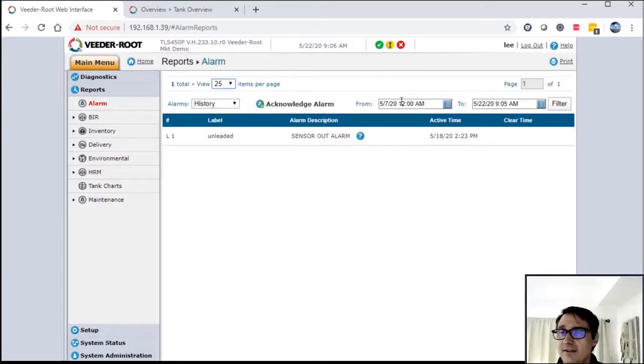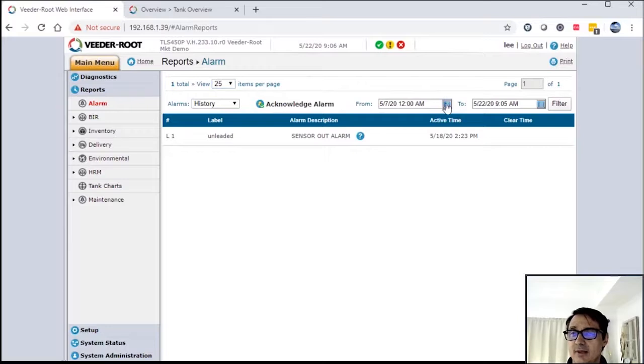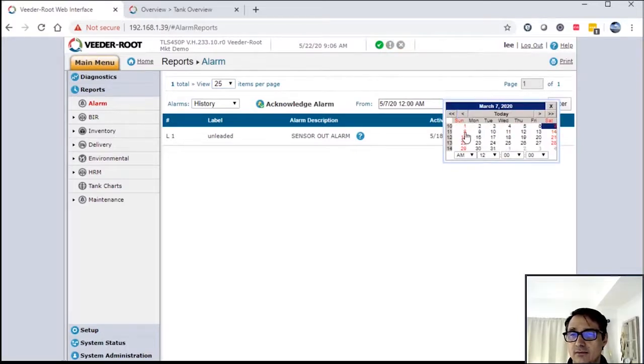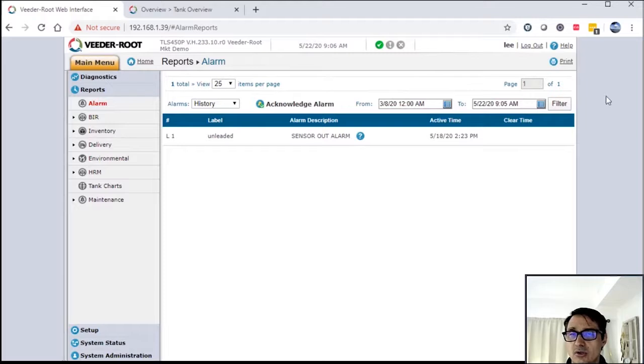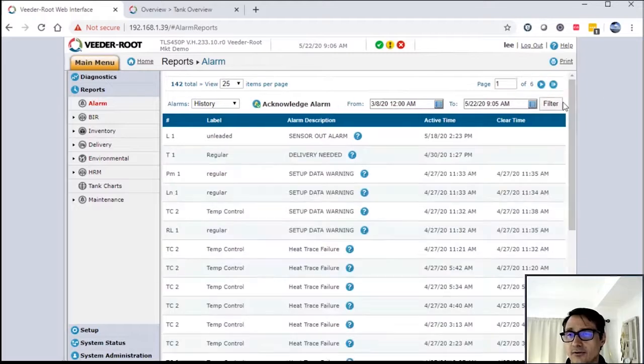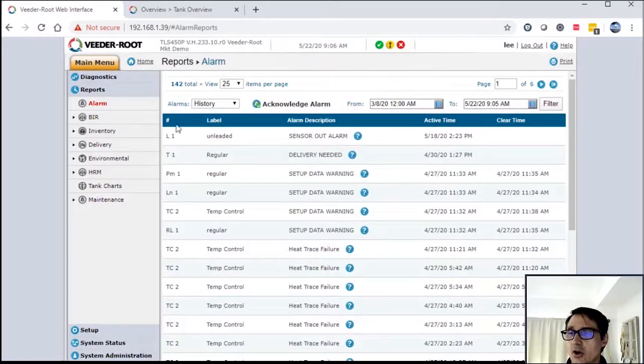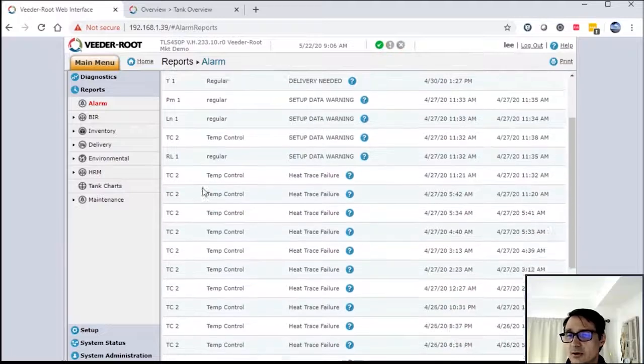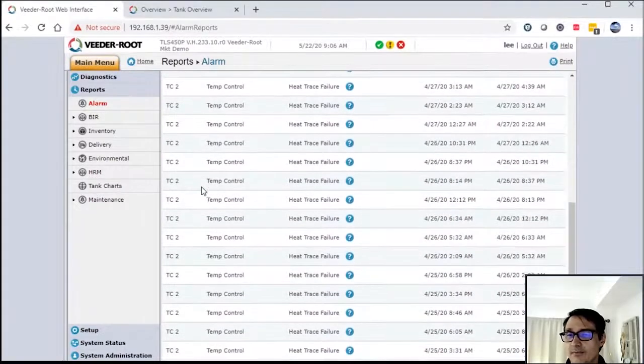You have the ability to go back in time here and look at history. So I'll go back to March and I'll filter that, and it'll give me all the alarms that occurred on those particular products during that period of time.